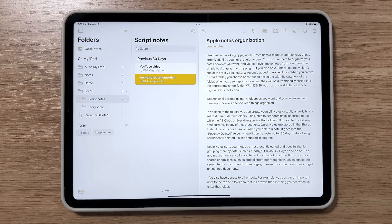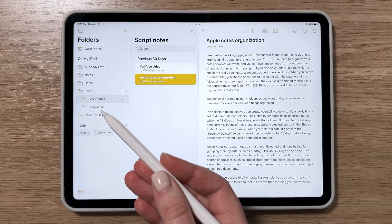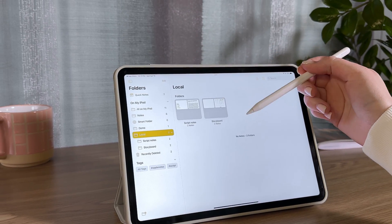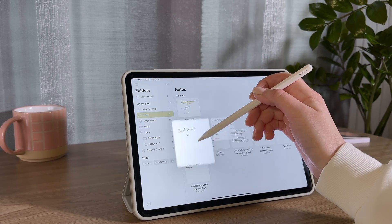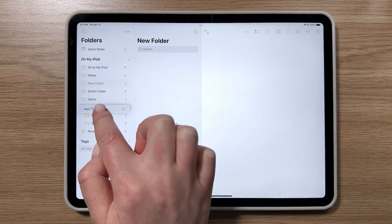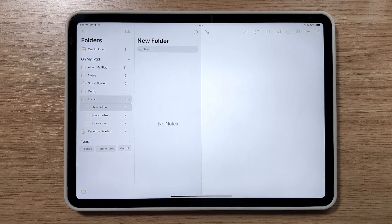First off, you have the regular folders. You can use these to sort your notes however you like, and can even move notes from one to another by simply dragging and dropping.